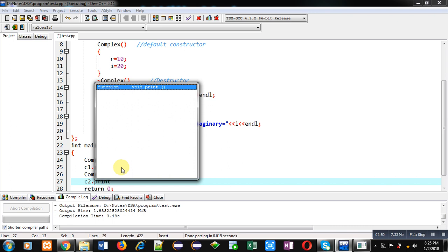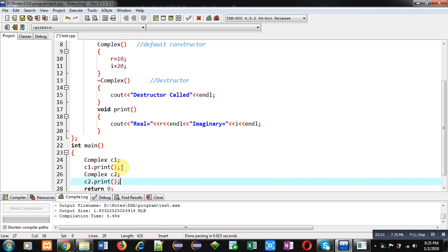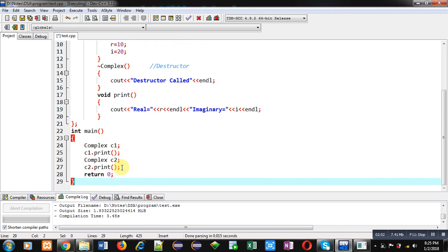This time I have created total two objects, so two objects will be destroyed with the help of destructor and their memory will be released by the destructor.